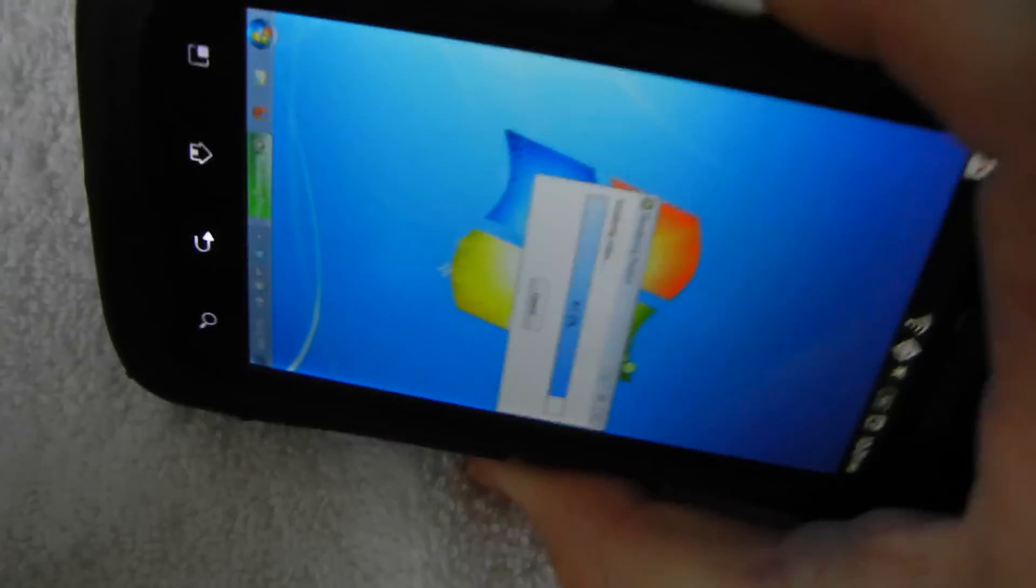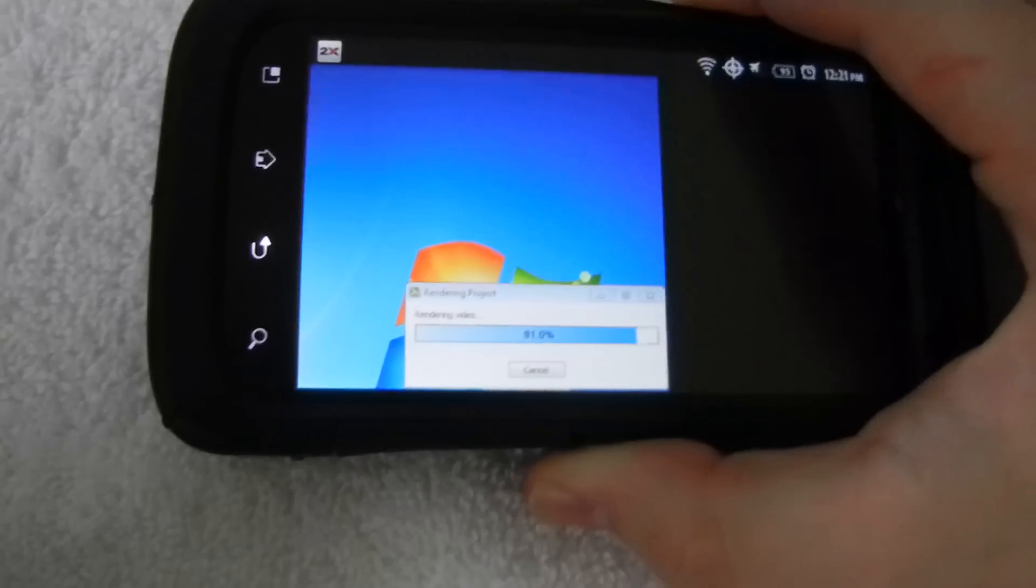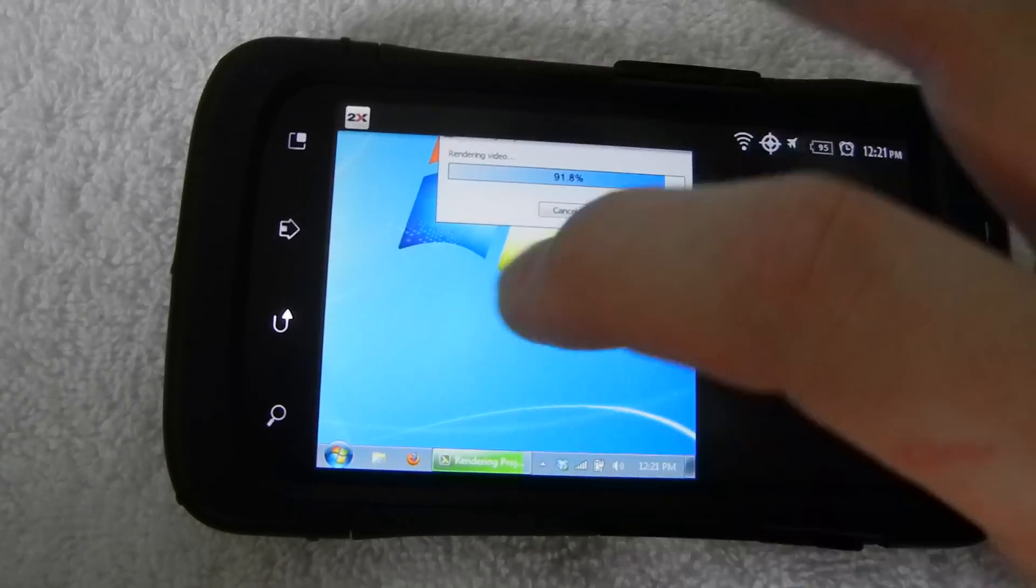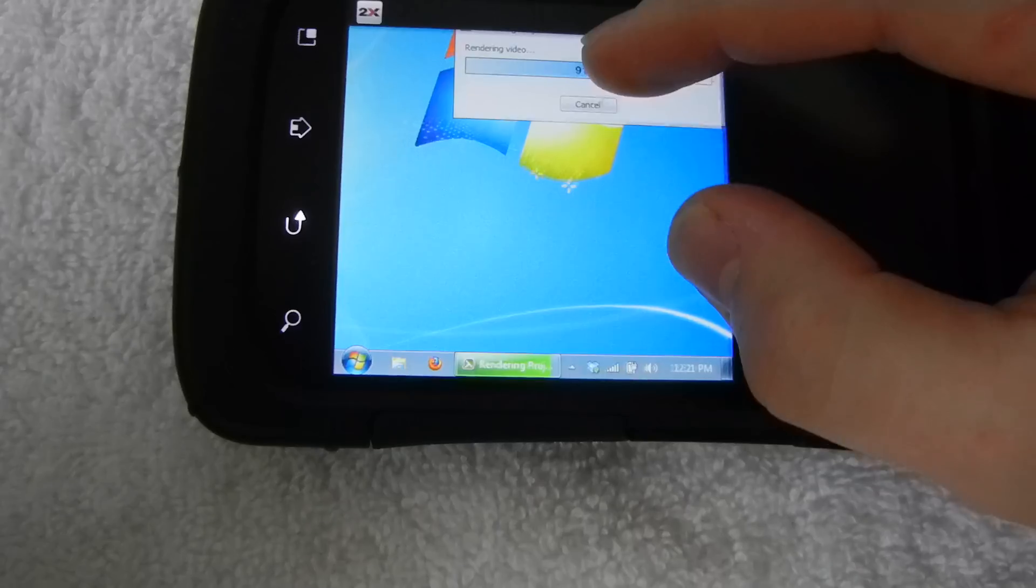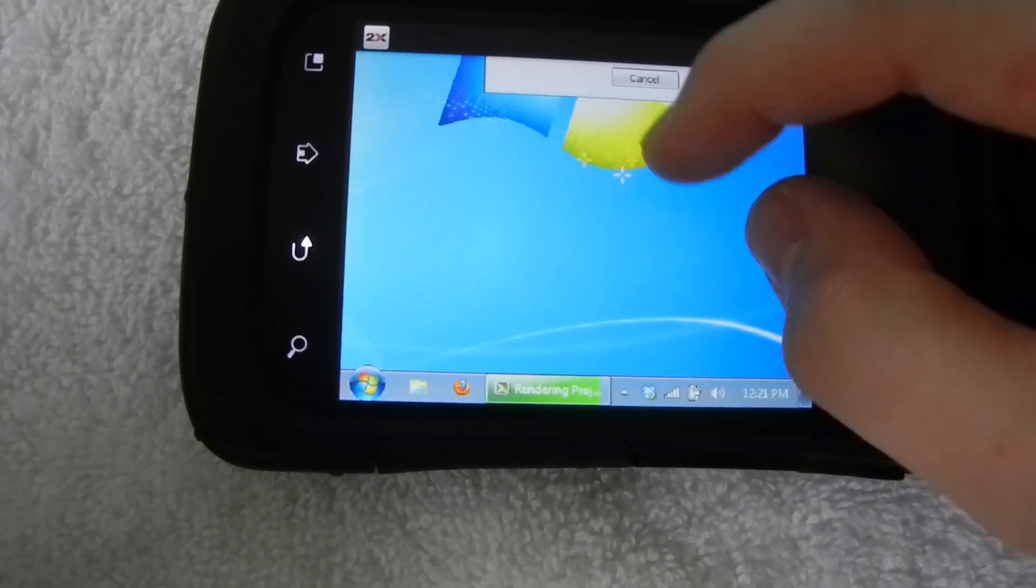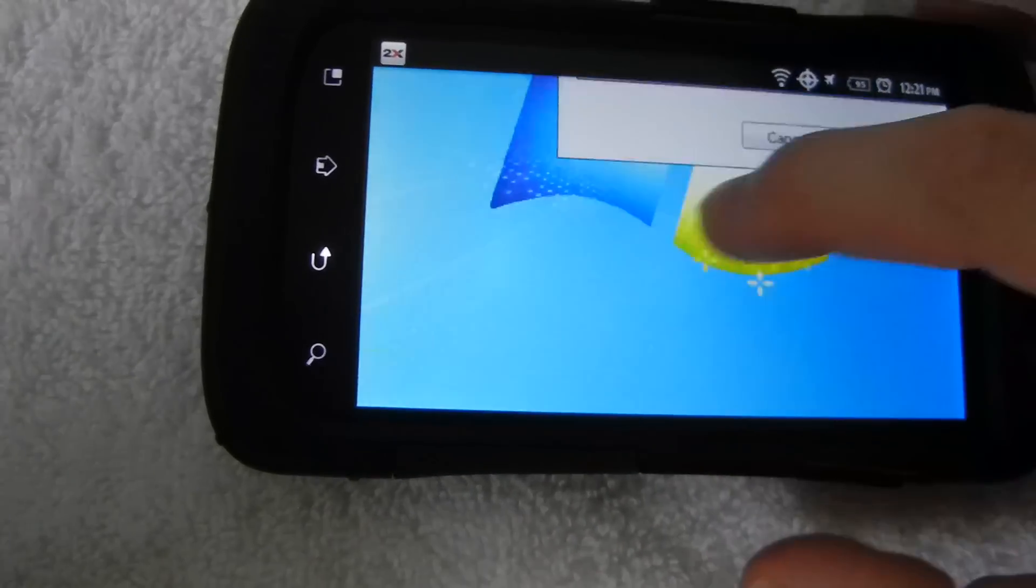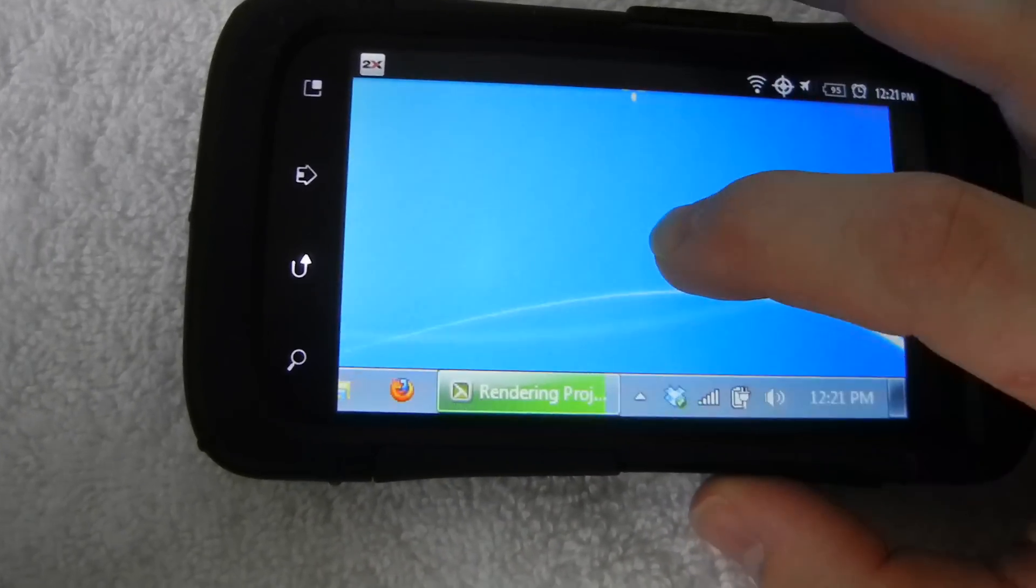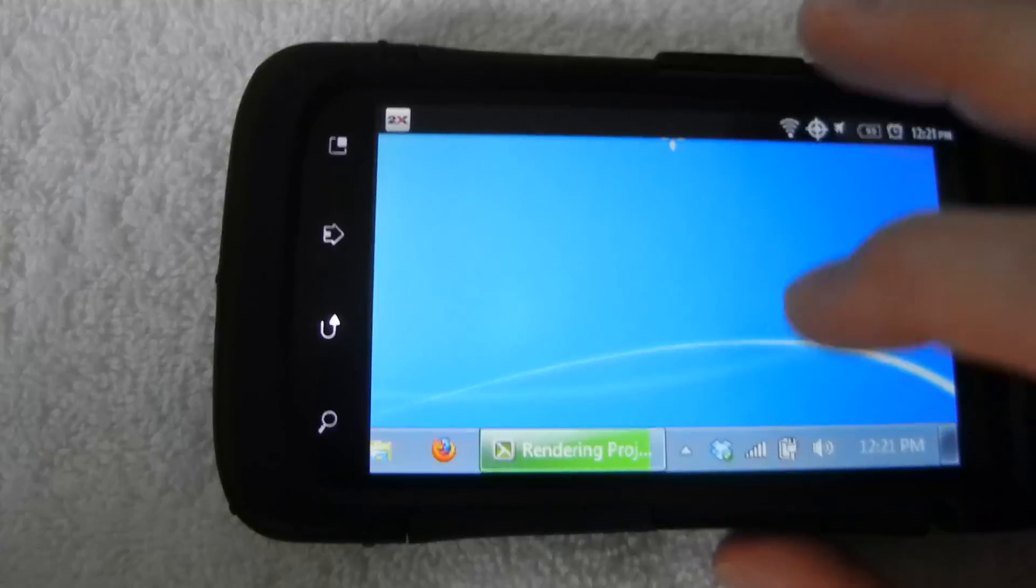And this actually also works in landscape mode. It does work. Because it's smaller, I can actually zoom up. Yeah, there we go. I can zoom.